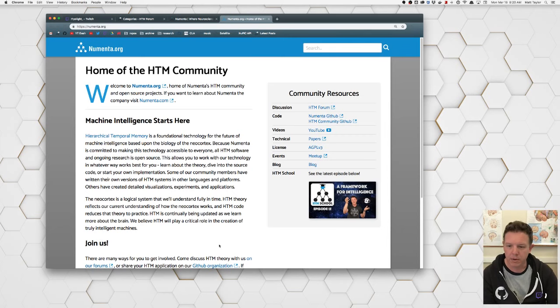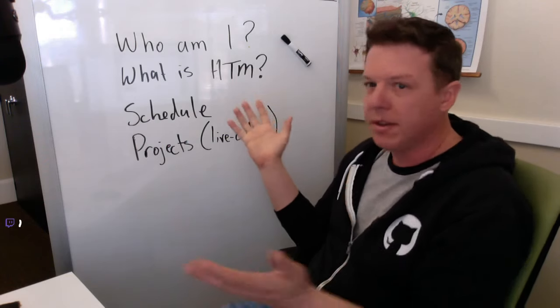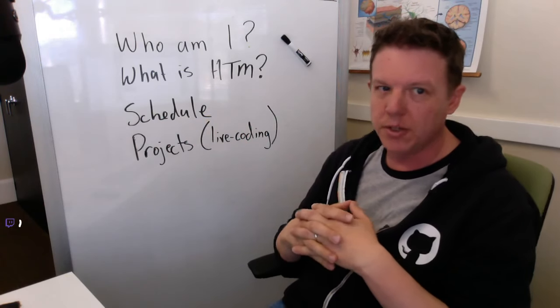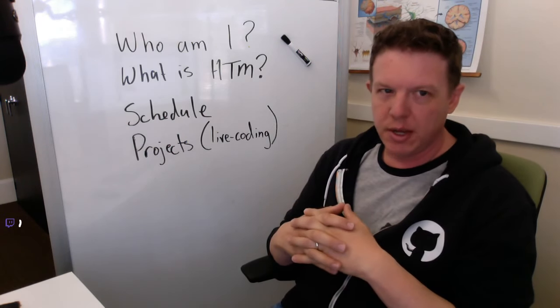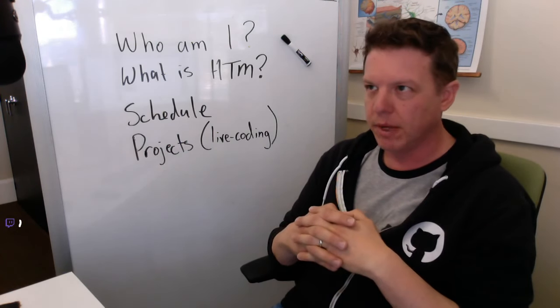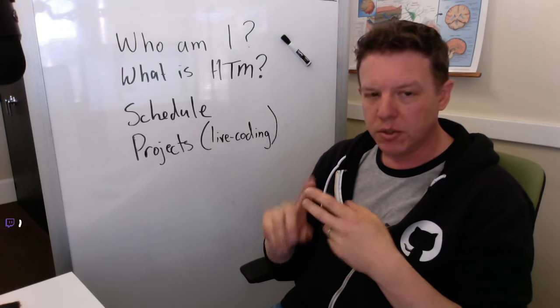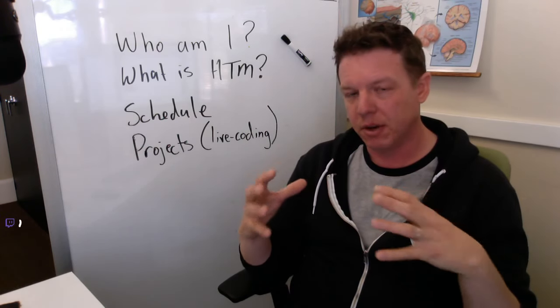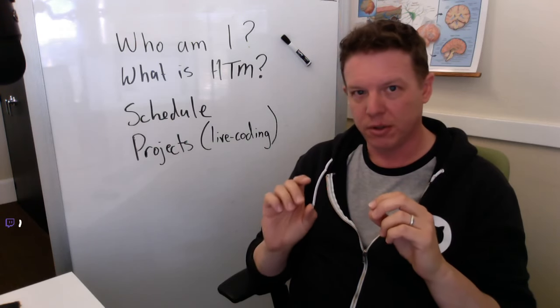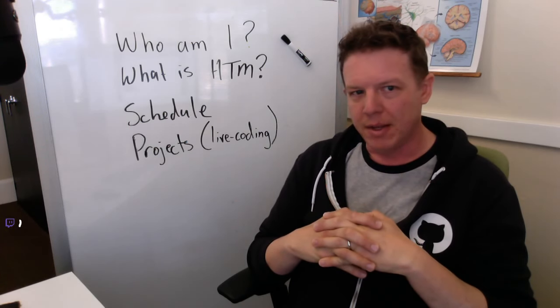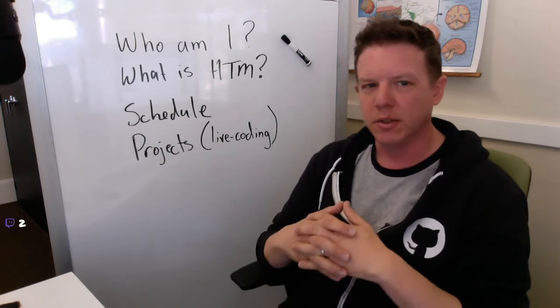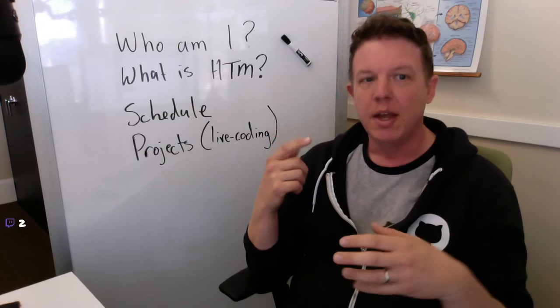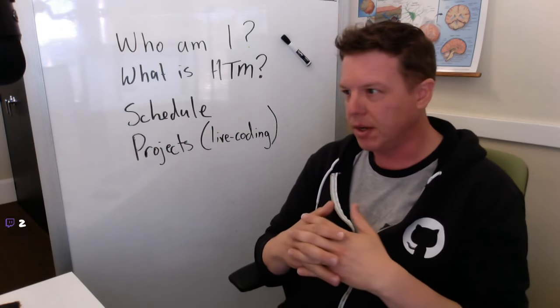So if you want more info about Numenta, numenta.com or the public facing side of Numenta, numenta.org. I'll be talking also about HTM a lot. This channel is not going to be entirely about HTM, but everything I do essentially is related to HTM. HTM is hierarchical temporal memory. And it's a technology that Numenta has been developing since it was created like over a decade ago.